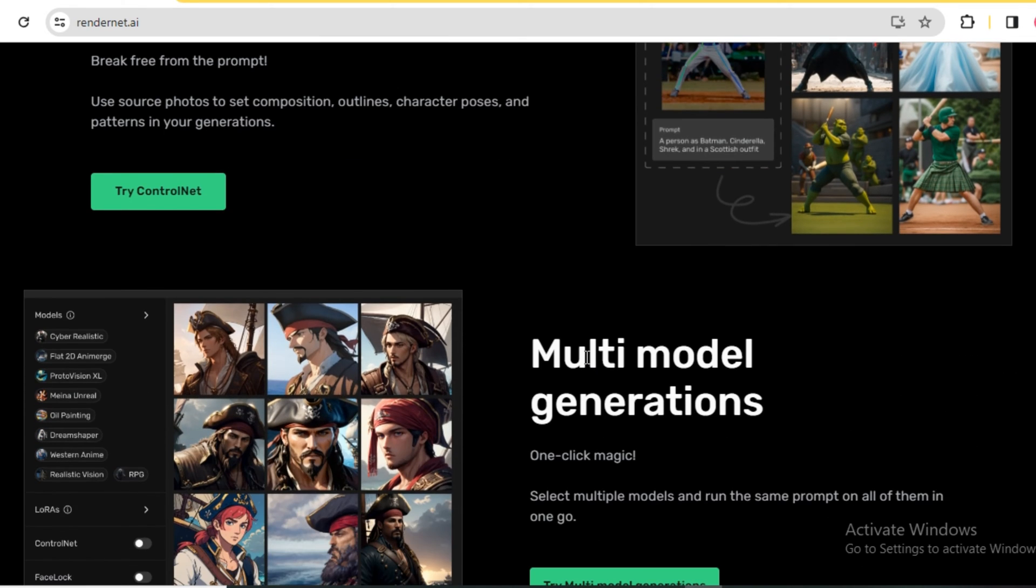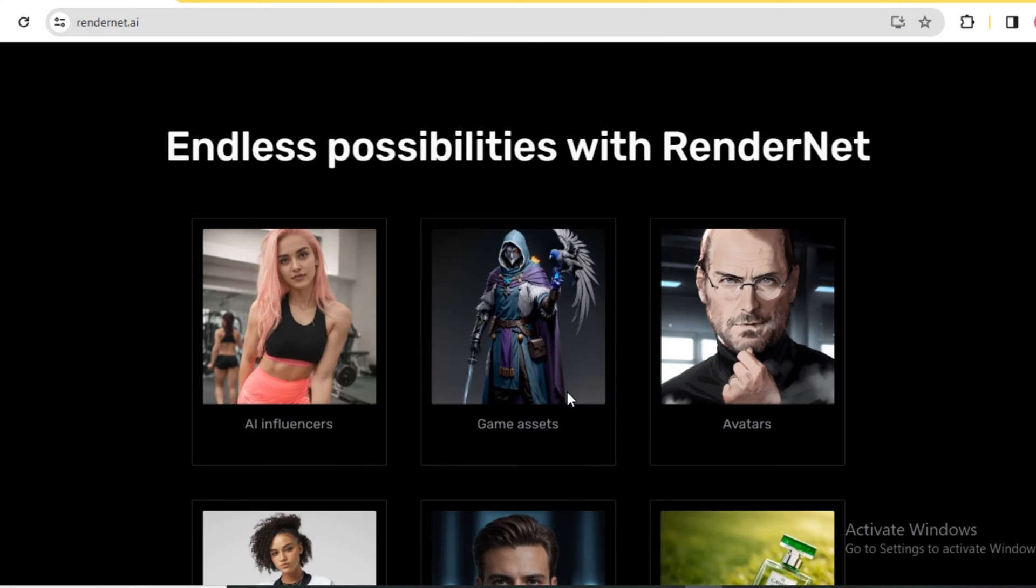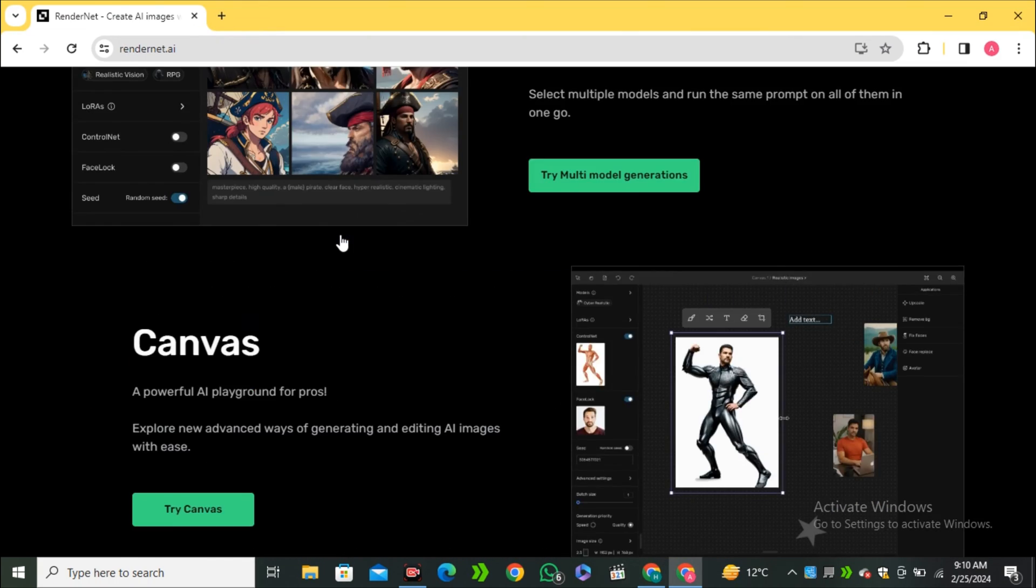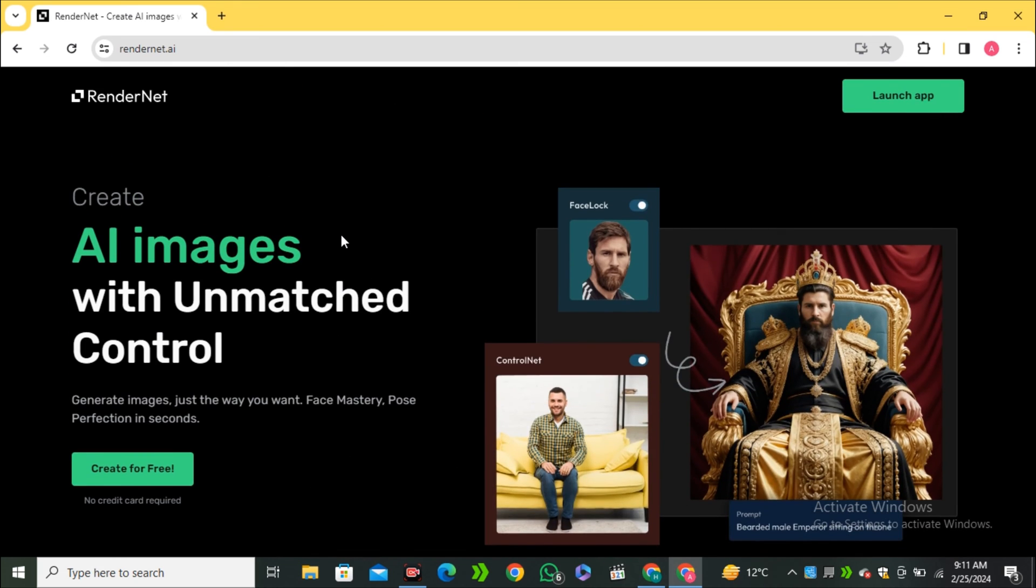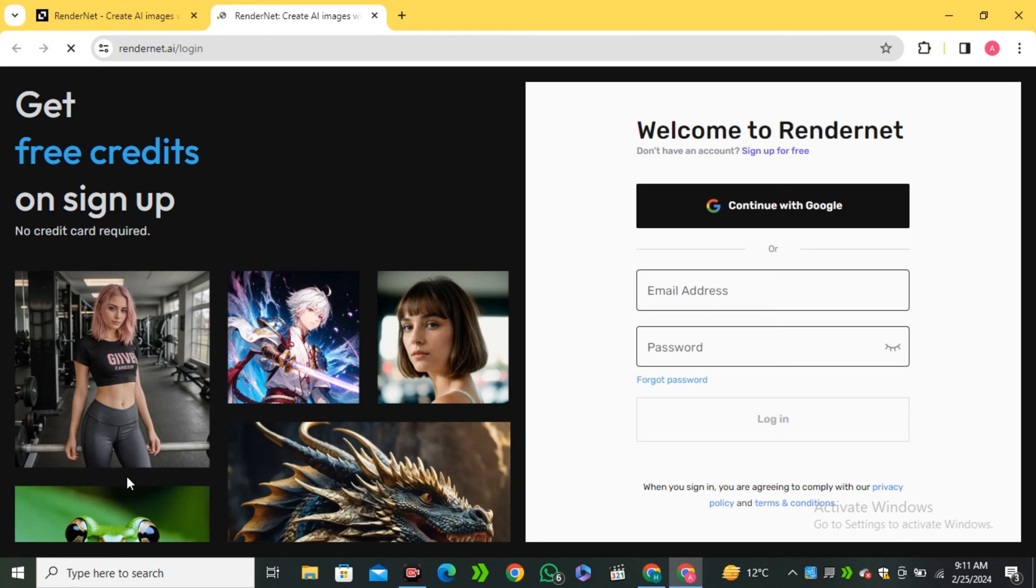Then it also offers you multi-model generation and these are some more examples, the endless possibilities with RenderNet. So how can we access this one? All you have to do, just click on create for free and sign up with your Google account.